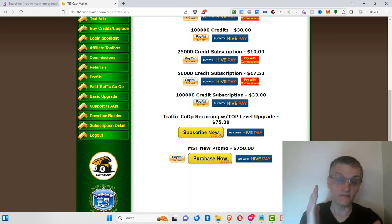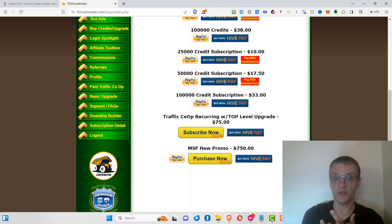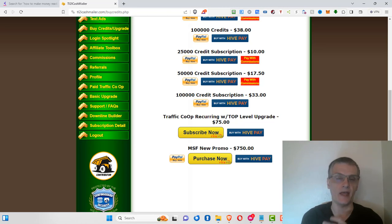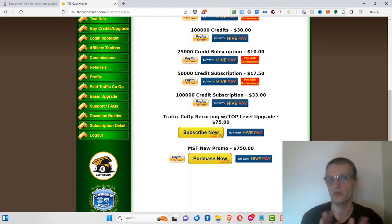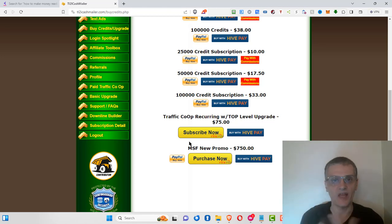The MSF level is a one-time payment that gets you 10,000 credits per day, one cent per click on your emails, and starts you off with two traffic co-op shares. Once those two shares are used up, you pay at your leisure — $50 per share — and that's optional. You'll be upgraded for life with this option, with a penny per click on emails and 10,000 credits per day.